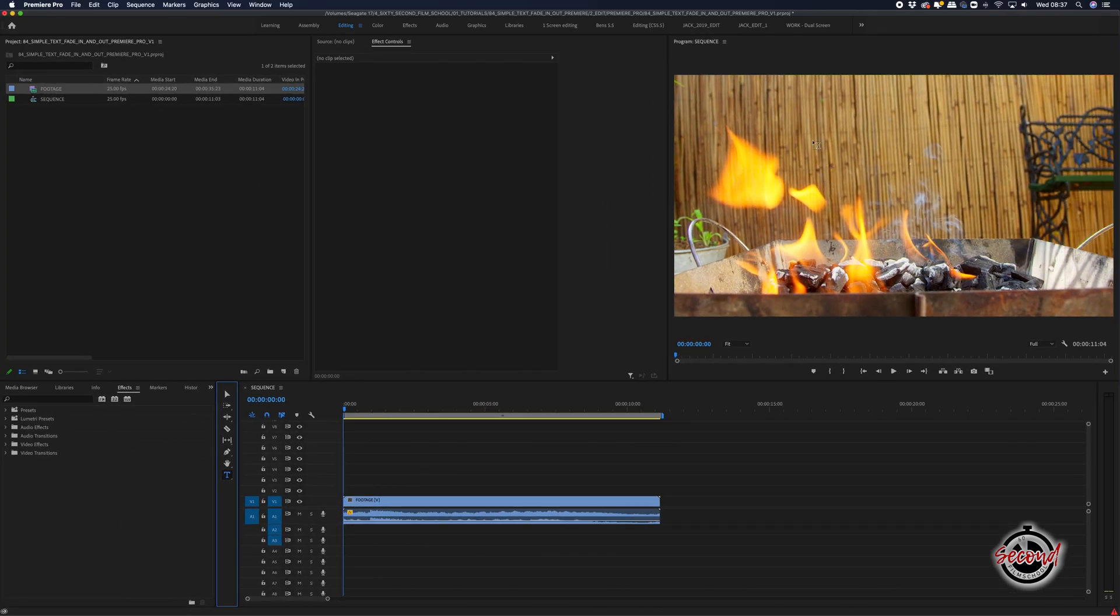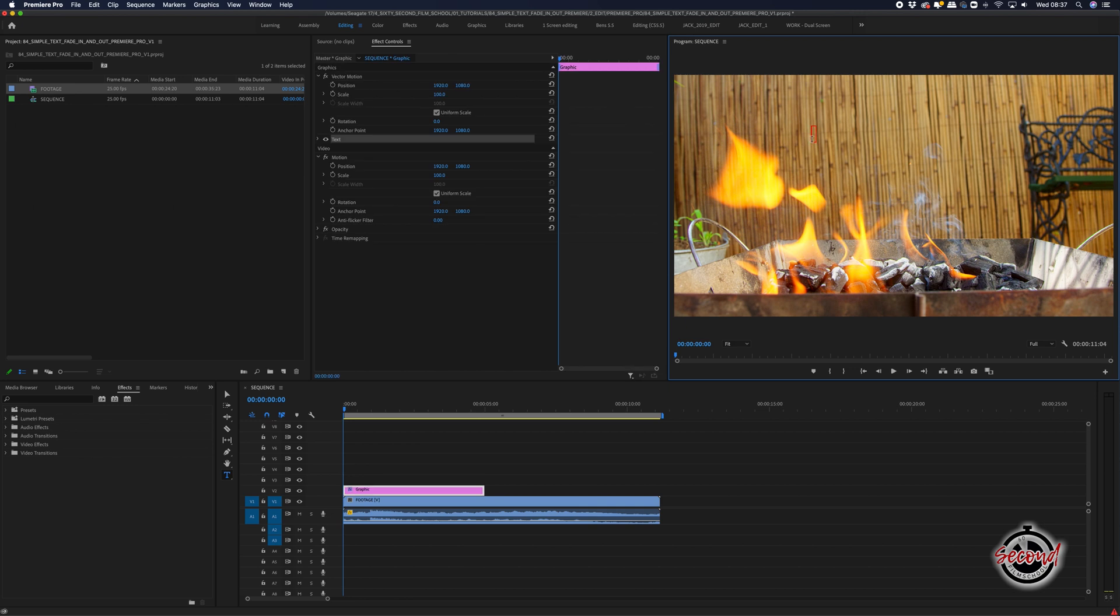Next, left-click in the program window and type in your text. A new layer with the text will appear above your footage in the timeline.